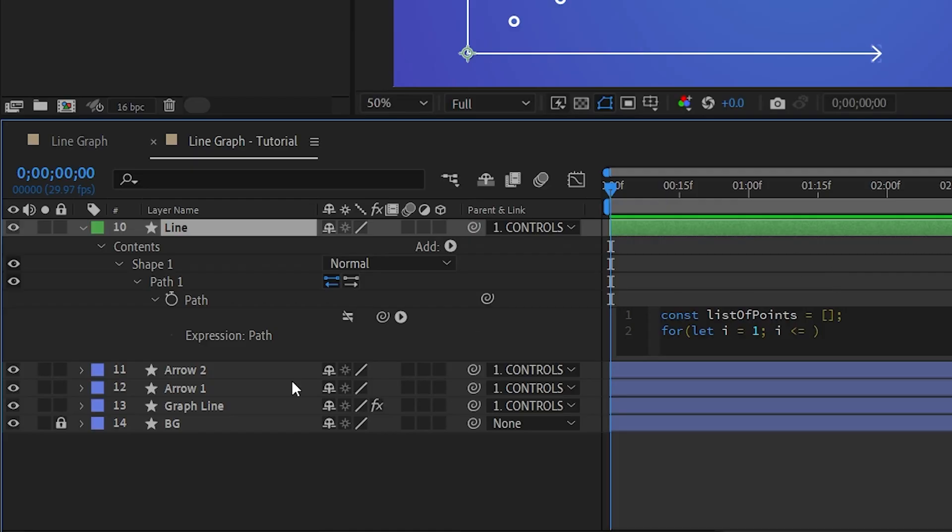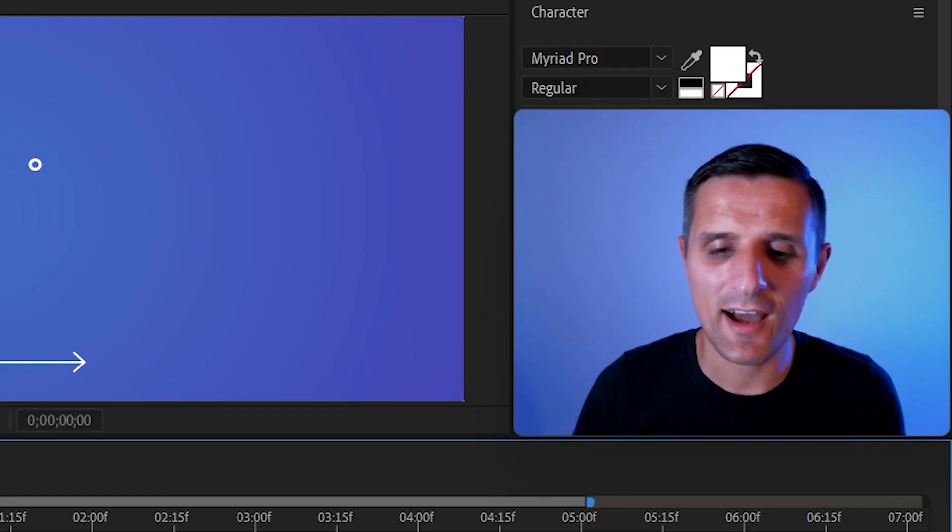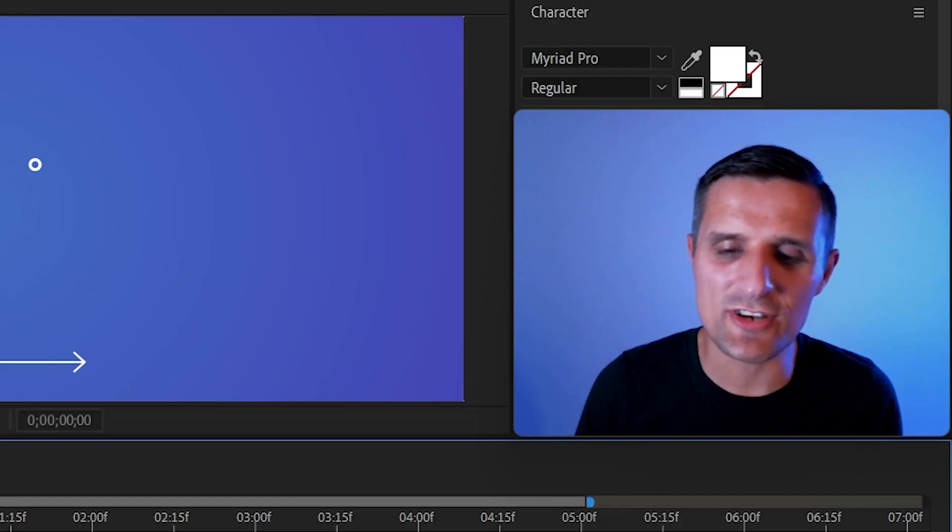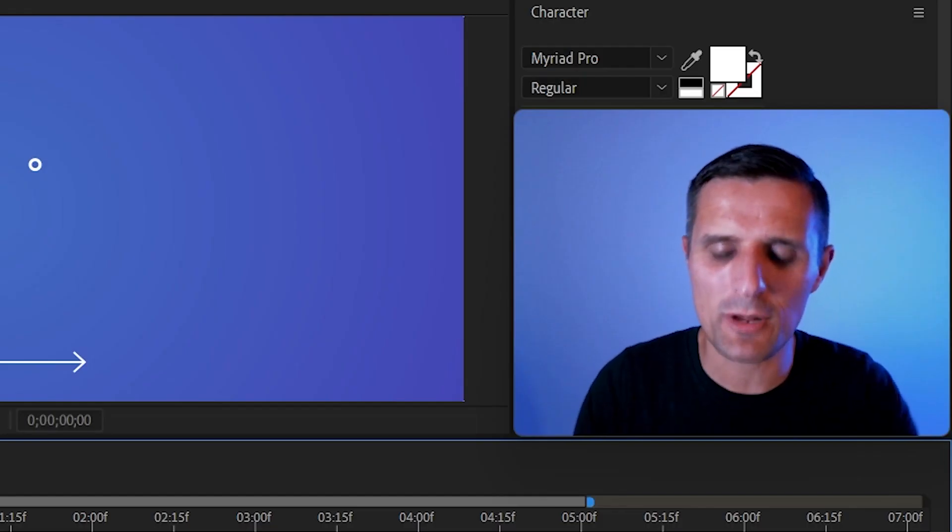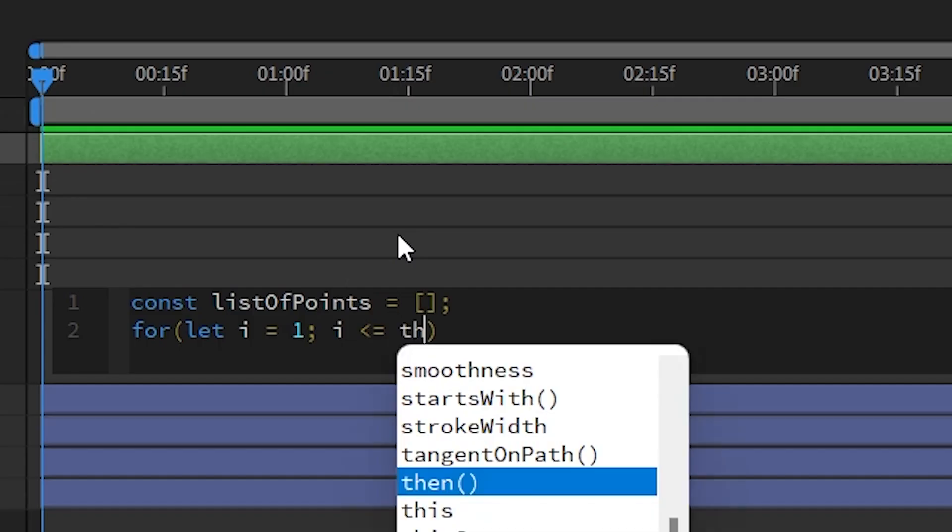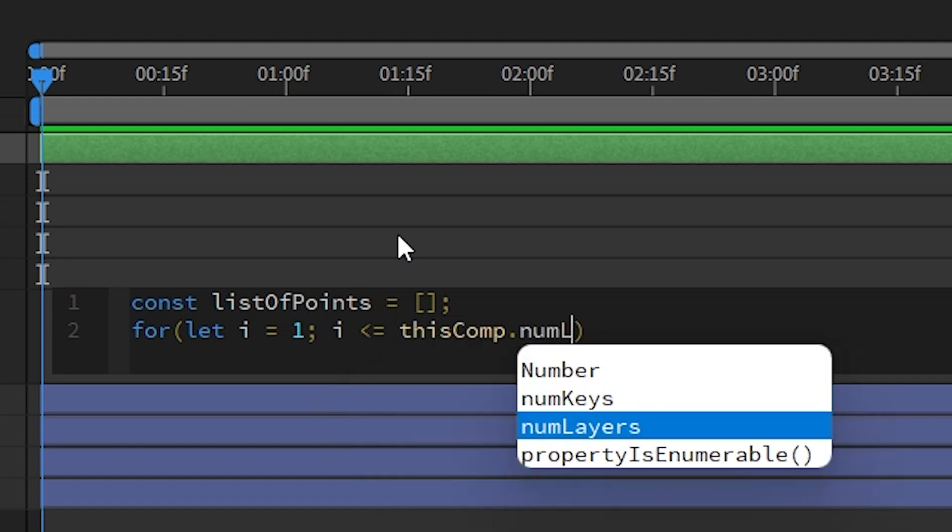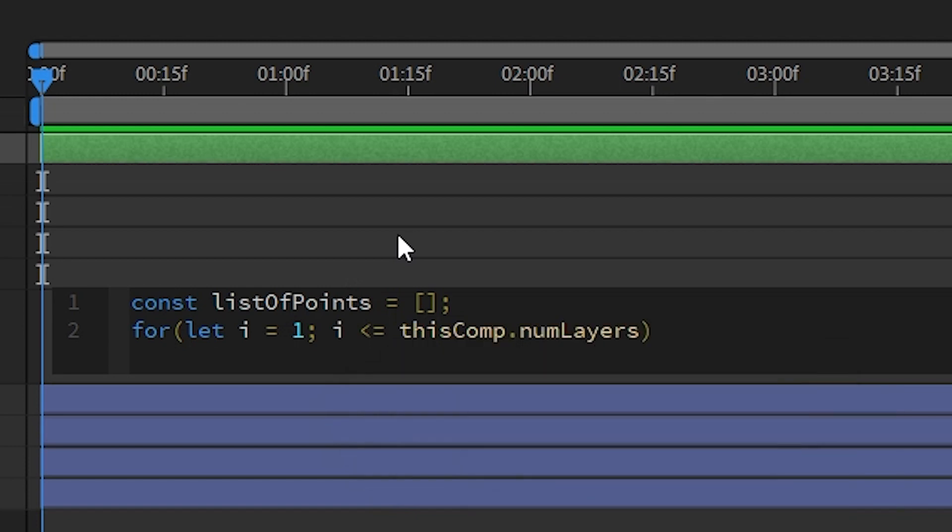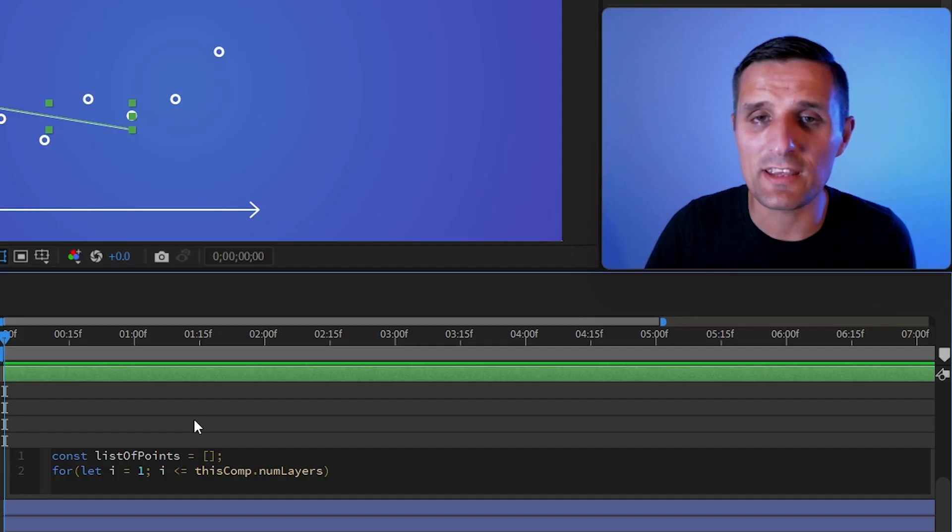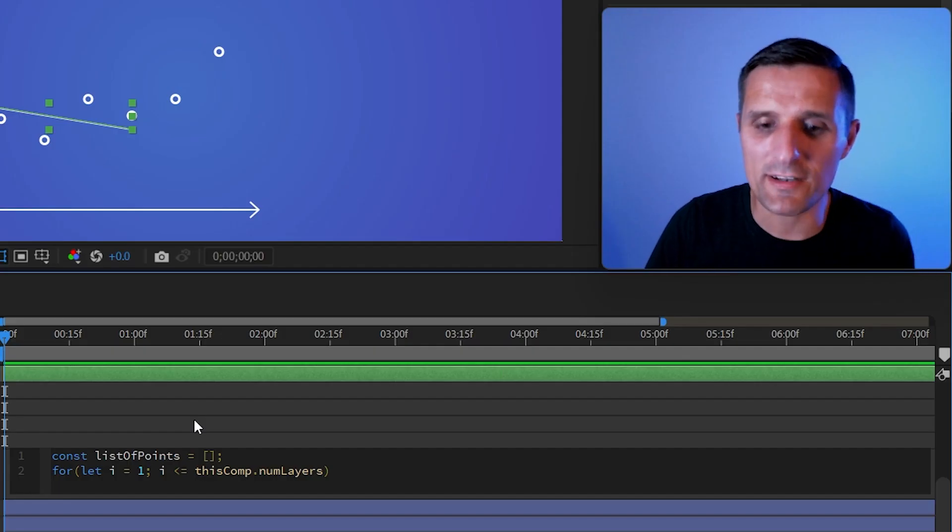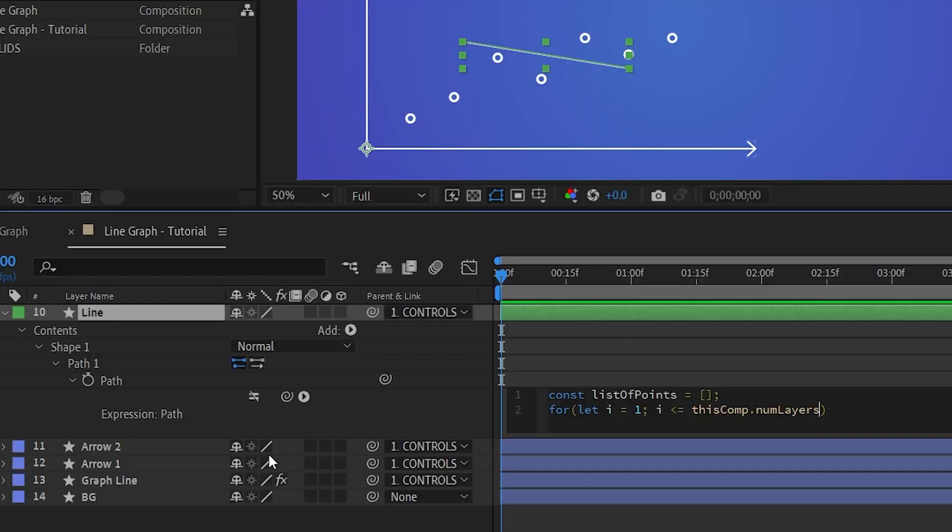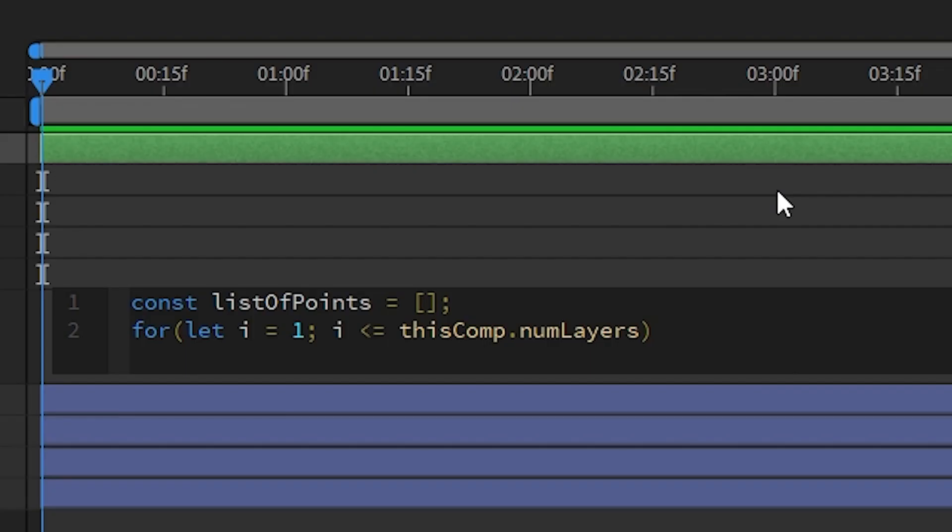So in this case, we have 14 layers. I'm going to type 14. Because if I duplicate, I have to constantly adjust it manually. So what I'm going to do, I'm just going to say this comp, and then I'm going to say num layers. And this basically will give me the amount of layers in this composition, which is exactly what I want. So as long as this condition is true, it's going to run it. But if I becomes bigger than the number of layers I have, then it's going to stop the whole thing.